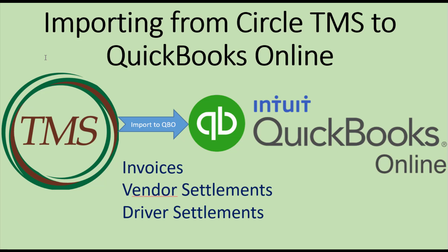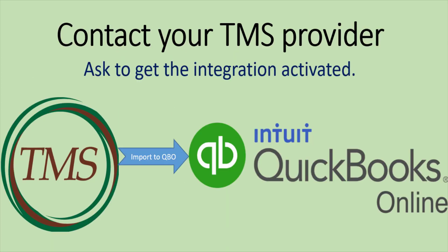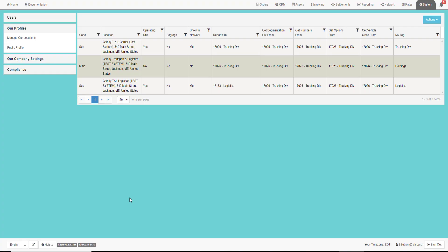This video will explain how to connect your Circle TMS account to your QuickBooks Online account. Once connected, you will be able to import your invoices, vendor pay, and driver settlement records into QuickBooks Online. If you haven't done this already, contact your TMS provider and ask to get the integration activated. Then you can proceed with the rest of the steps.